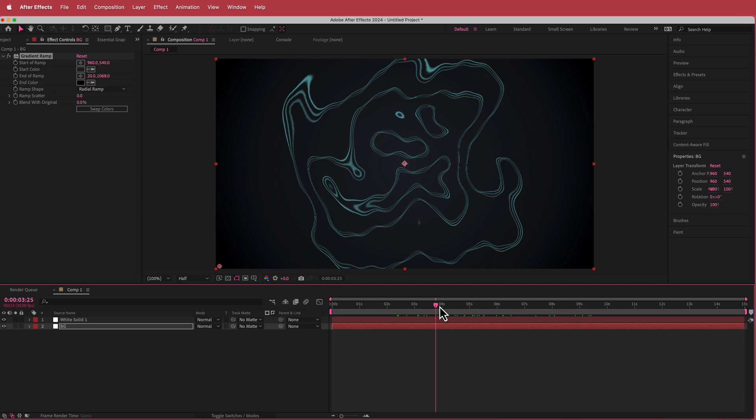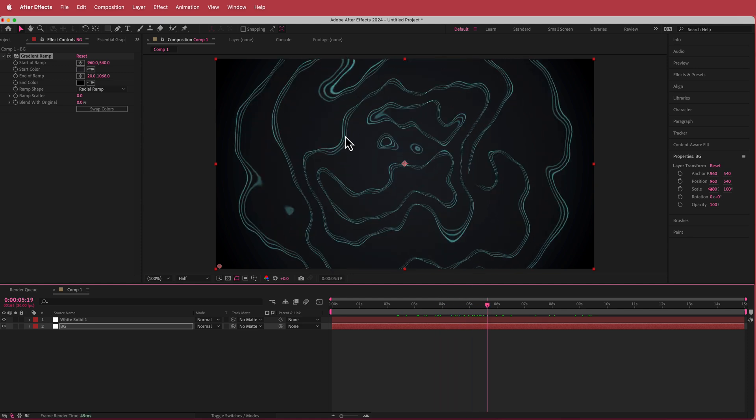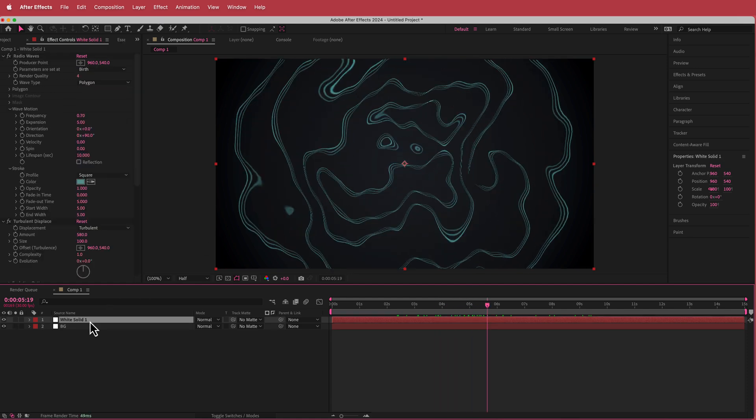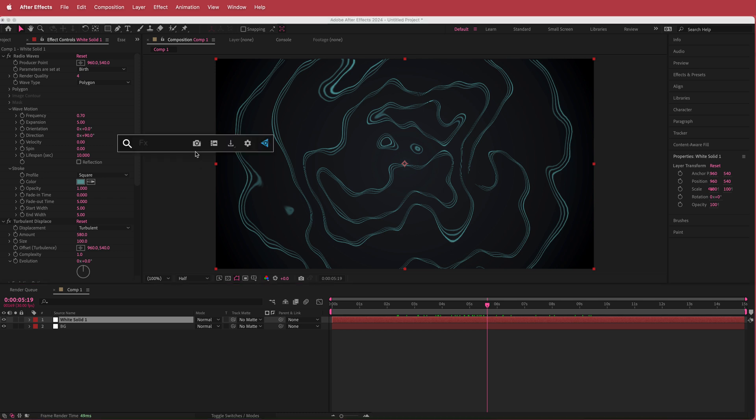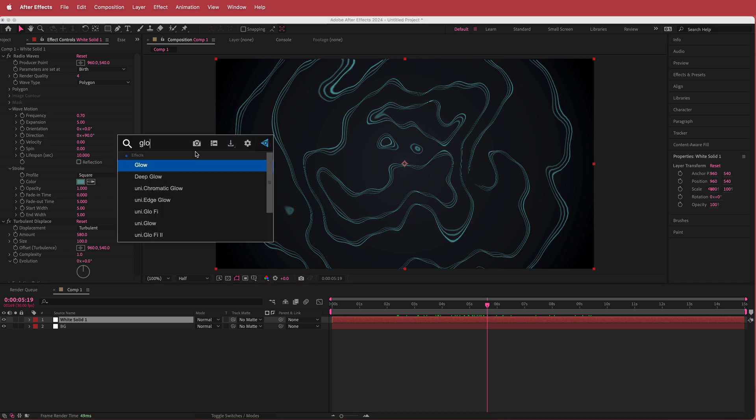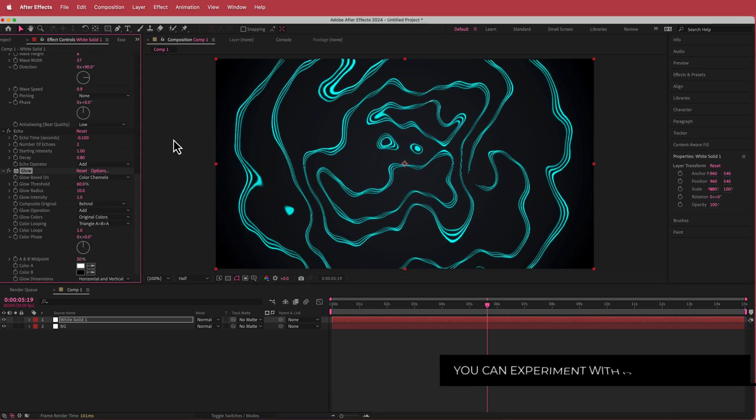The next thing we can do is add some glow effects to this. To add some glow we can just search for the effect called glow, and you can already see just with the default glow looks pretty good.